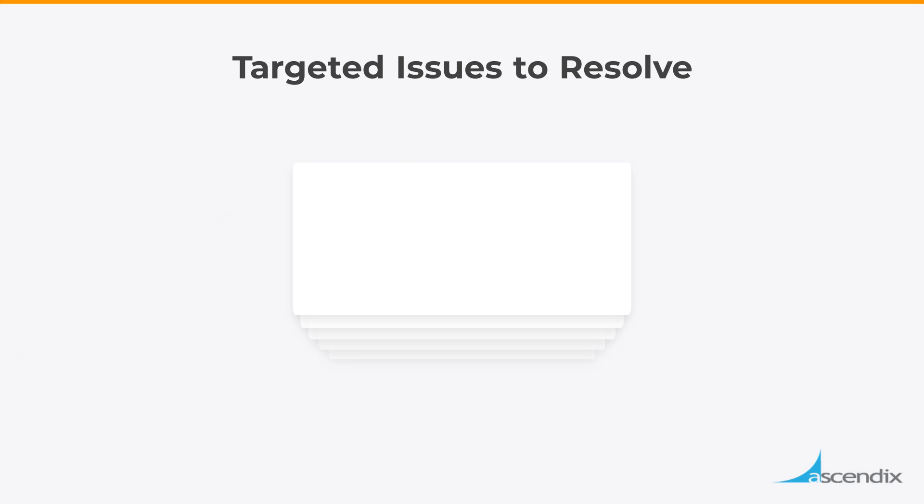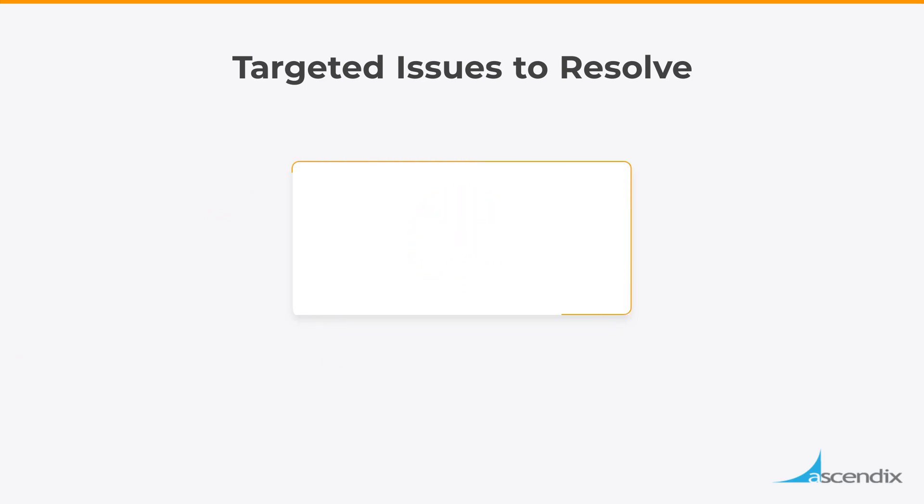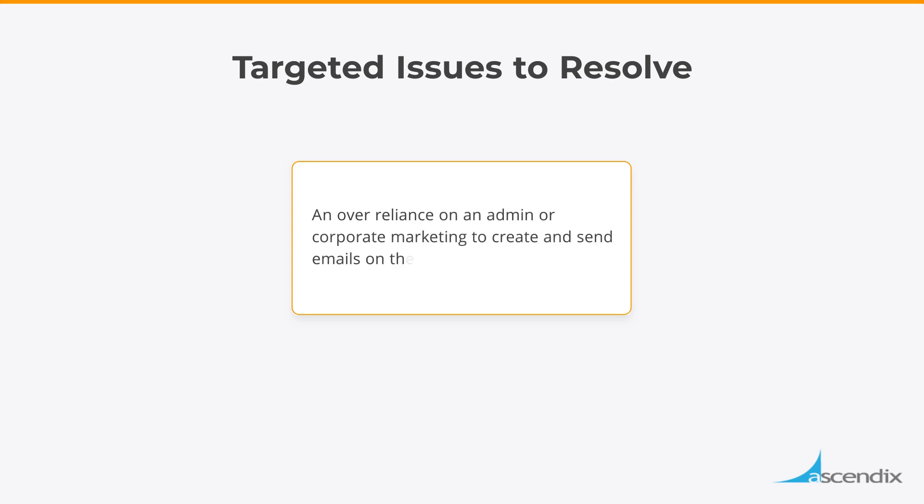There were several challenges we have solved revolving around the following themes. An over-reliance on an admin or corporate marketing to create and send emails on the broker's behalf.